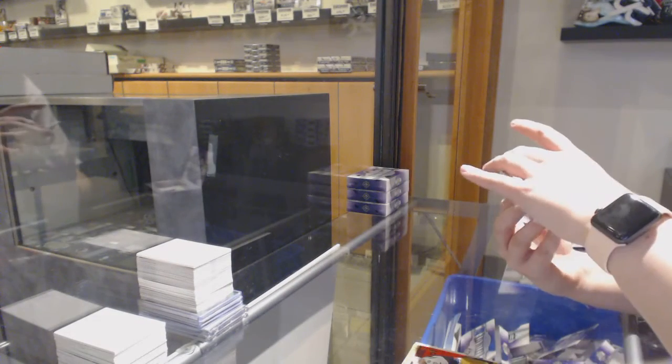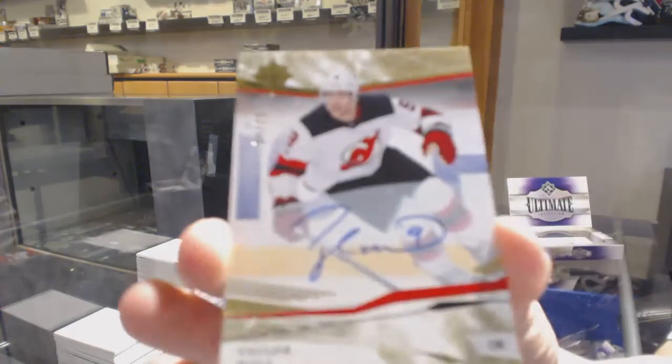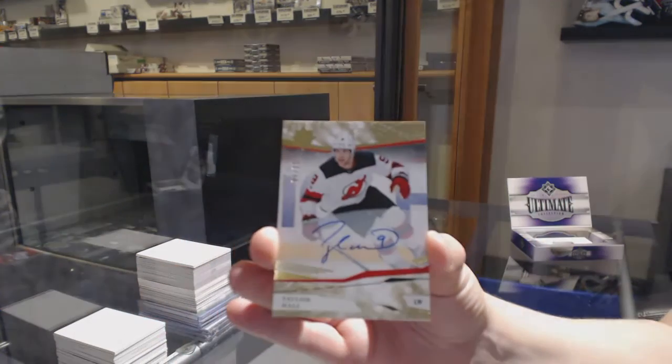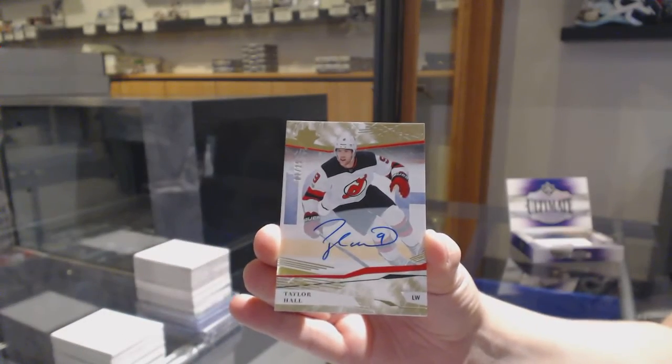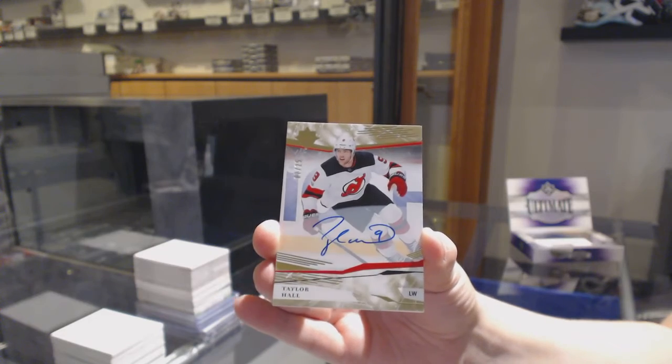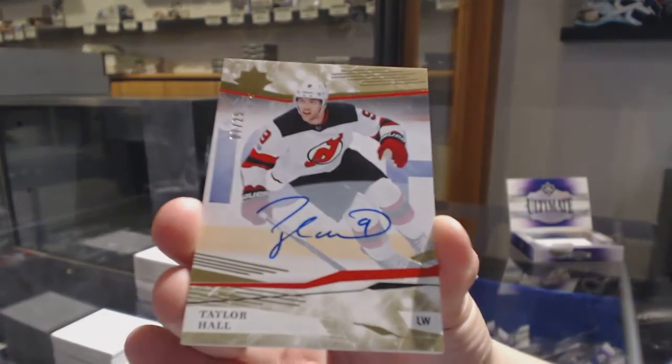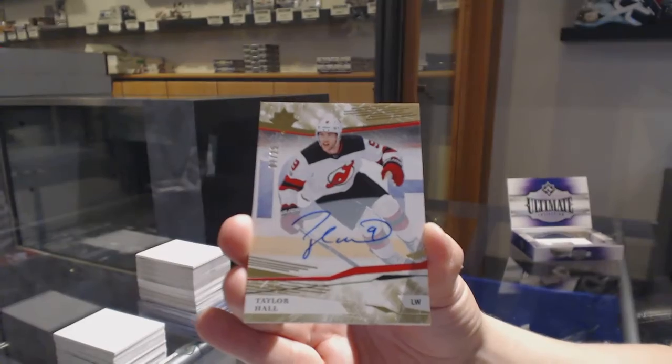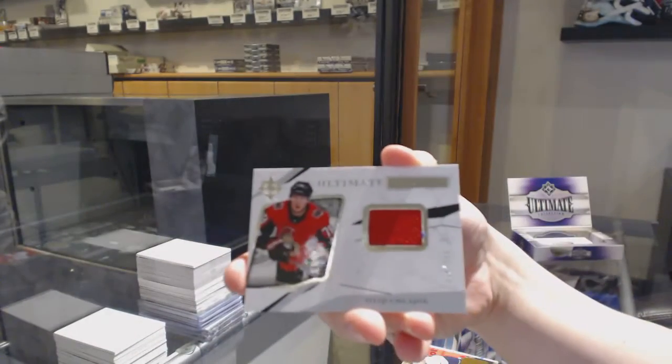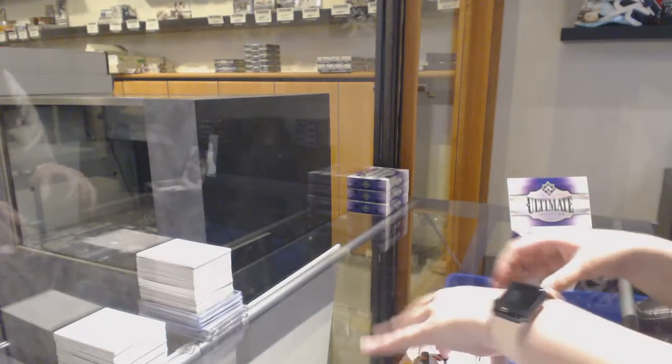We've got number 25, base auto for the Devils, Taylor Hull. And rookie jersey for the Ottawa Senators of Philip Schlappich.